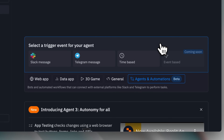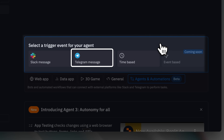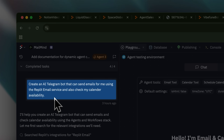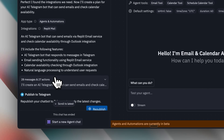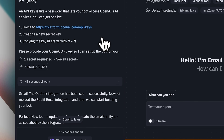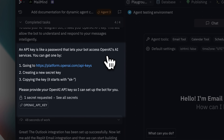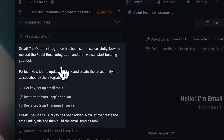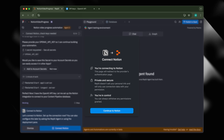For my first agent, I selected the Telegram trigger and created an AI bot that could send emails through Replit's email services and check my calendar availability. Building the complete agent required about 28 messages and 27 actions throughout the conversation. One requirement for each agent is adding your OpenAI key.